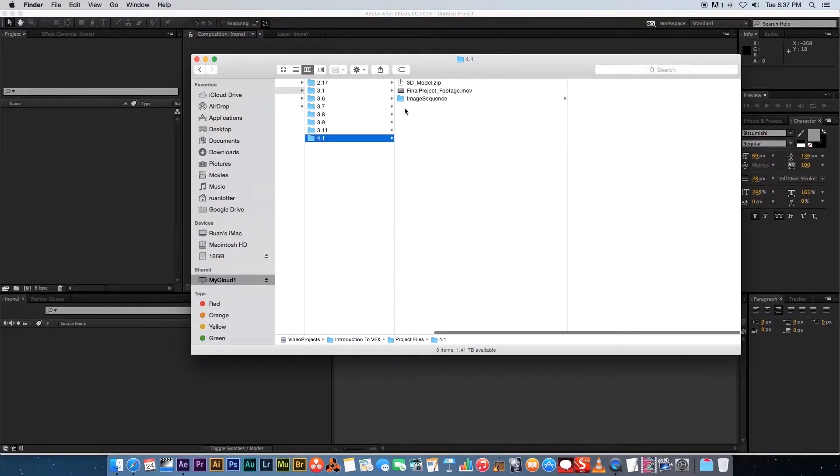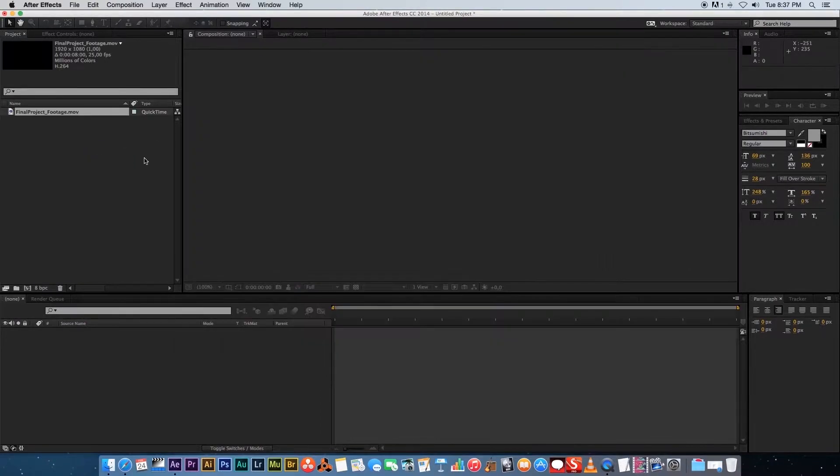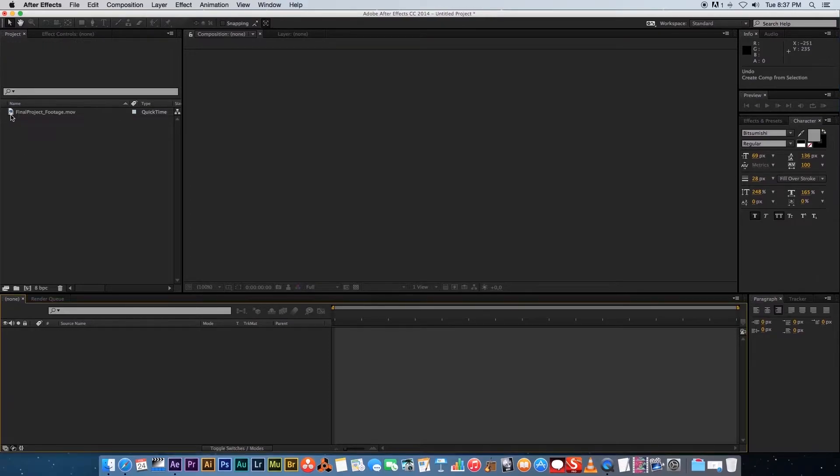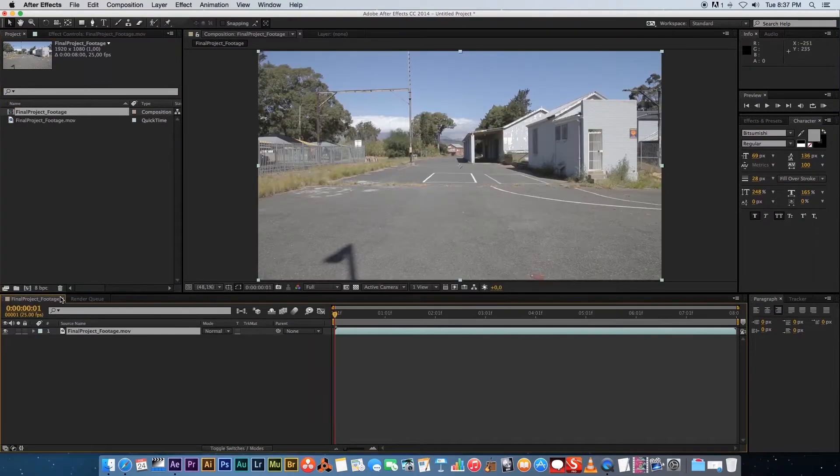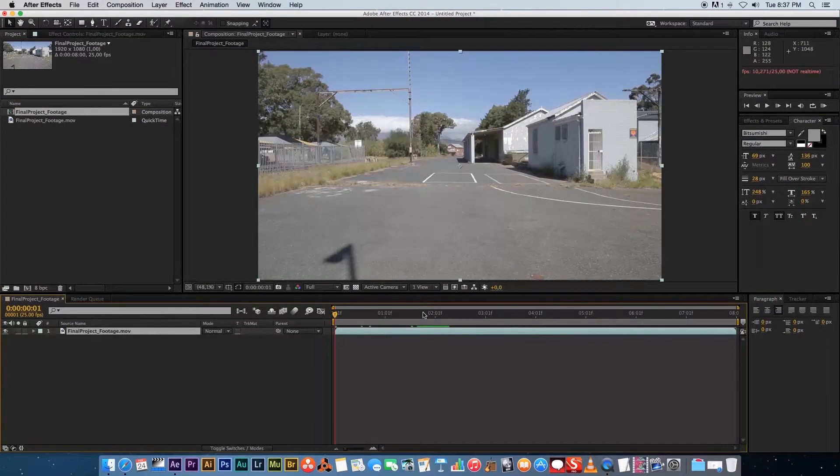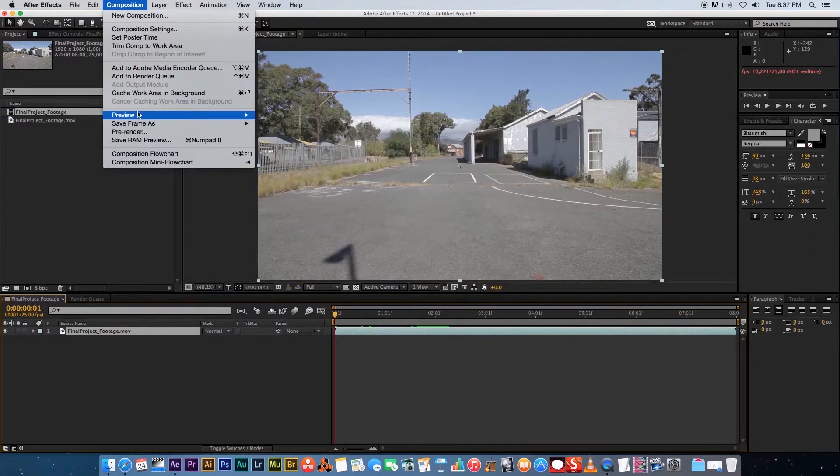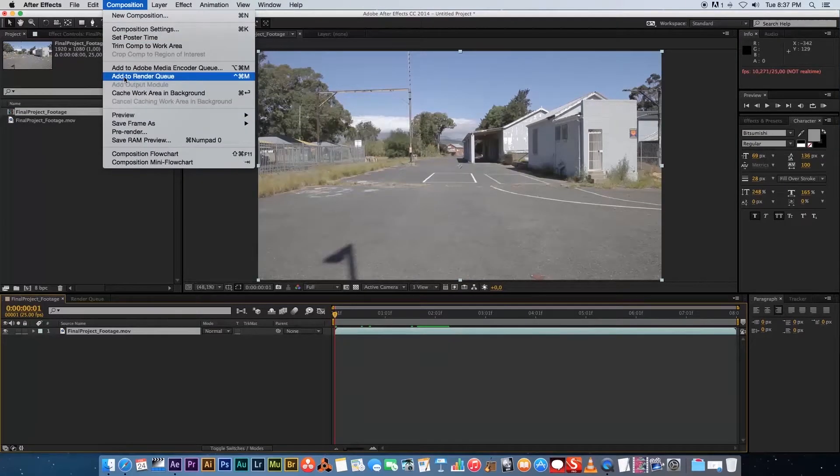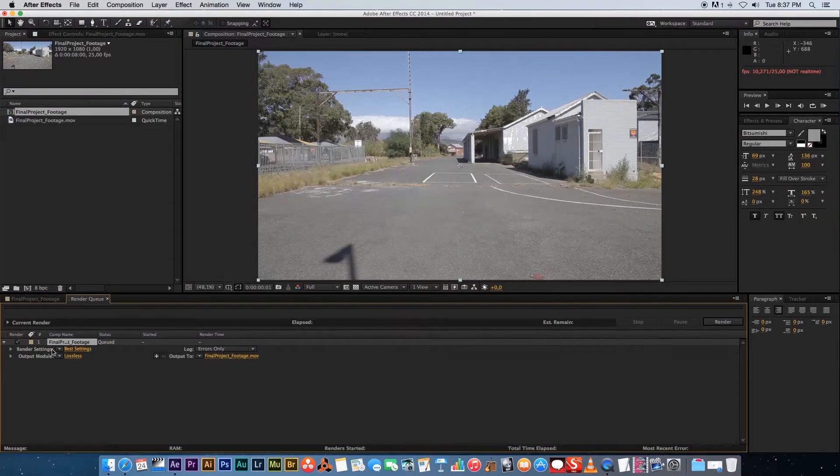First of all, we're going to drag our clip into After Effects into the project area, and then we're going to drag that into a new composition. All you have to do is go to Composition and then go to Add to Render Queue.